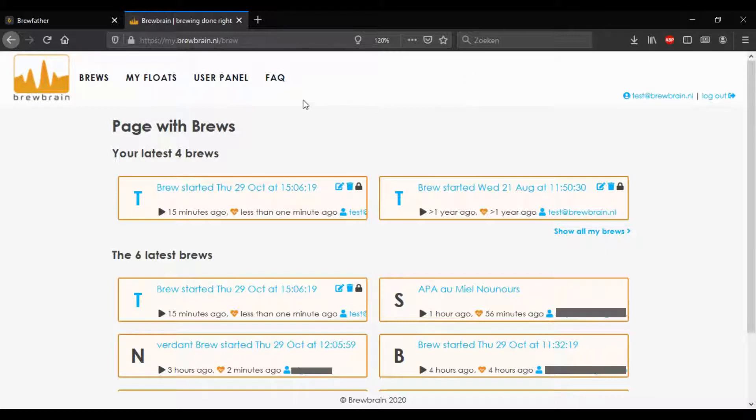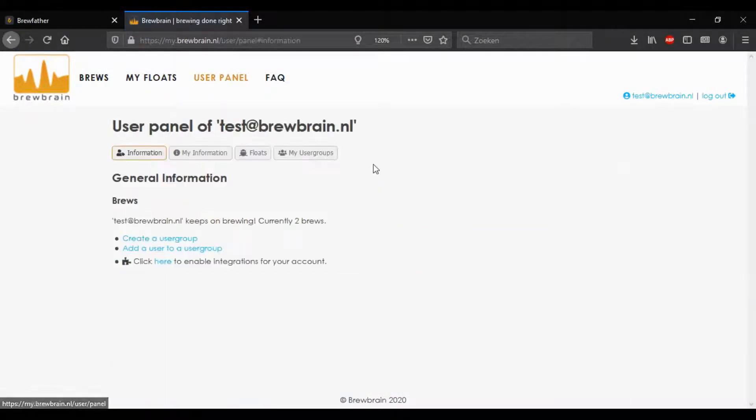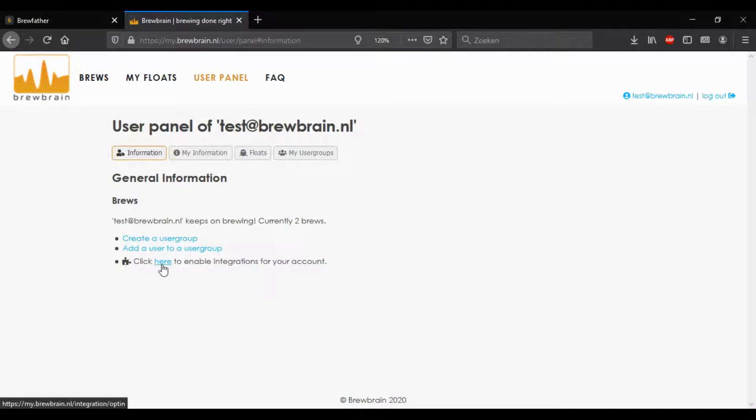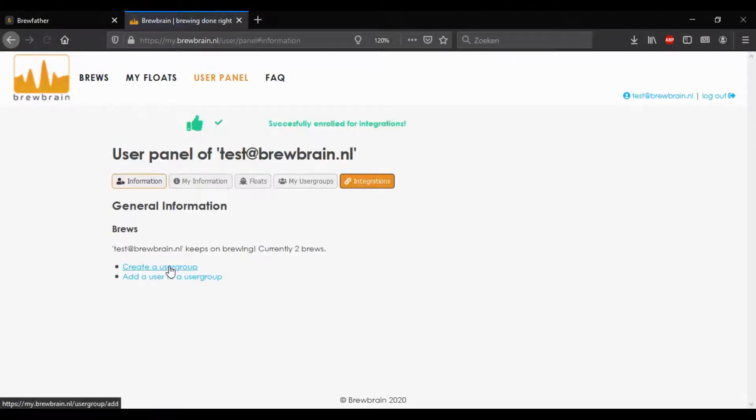You can start by logging into your Brewbrain account. I've used our test account here. When you're logged in, go to your user panel and click on this link here to enable integrations. This will add the integrations menu which you need to set up this feature.